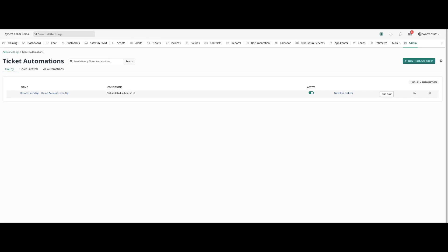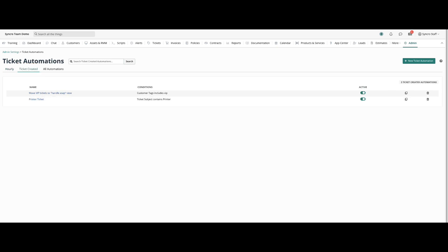We have updated Synchro's ticket automation with a new automation type called Ticket Created, which when selected will process a ticket automation right when the ticket is created.